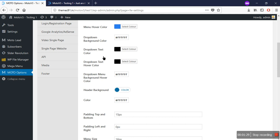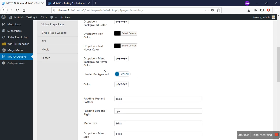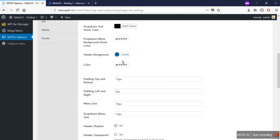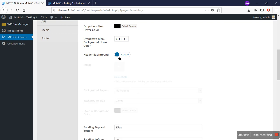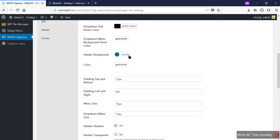You can also change the text color from these options here, and the drop-down text hover color from here. You can also change the hover color of the background from this option. Additionally, you can add an image of your own choice in the header by turning on this option.